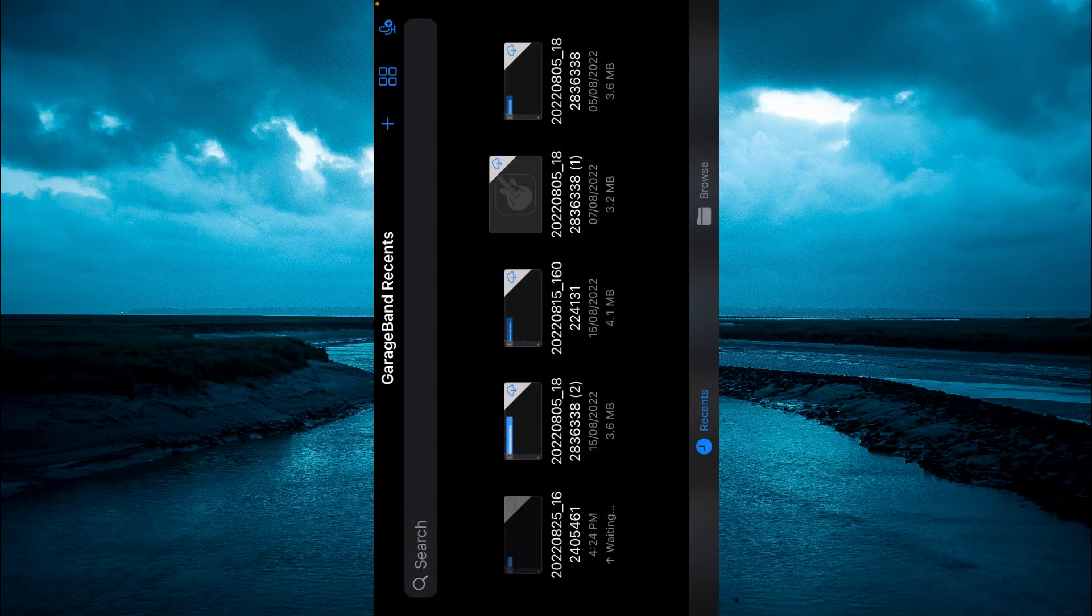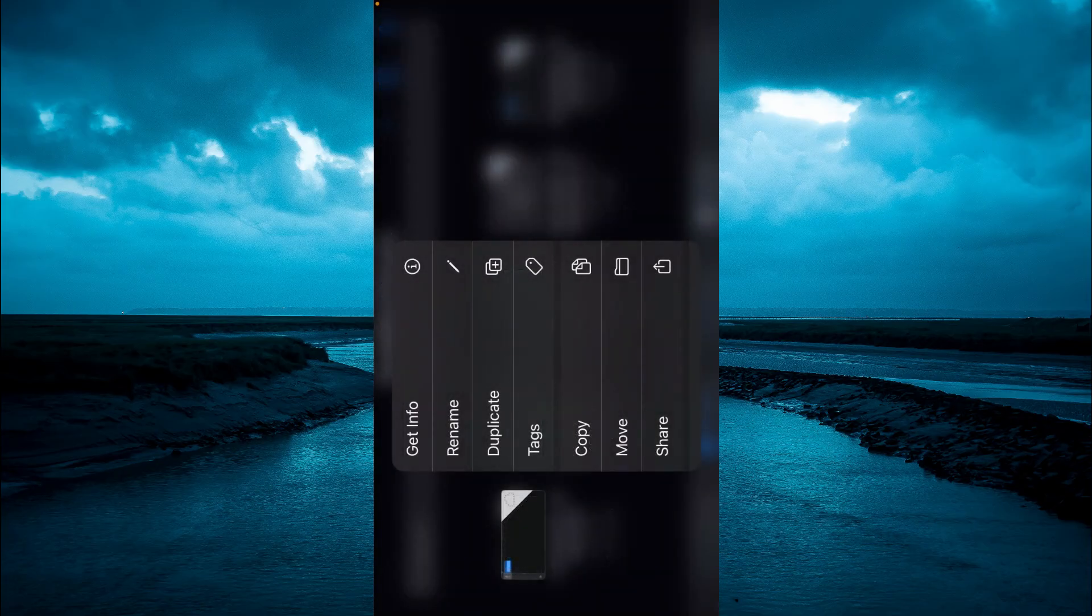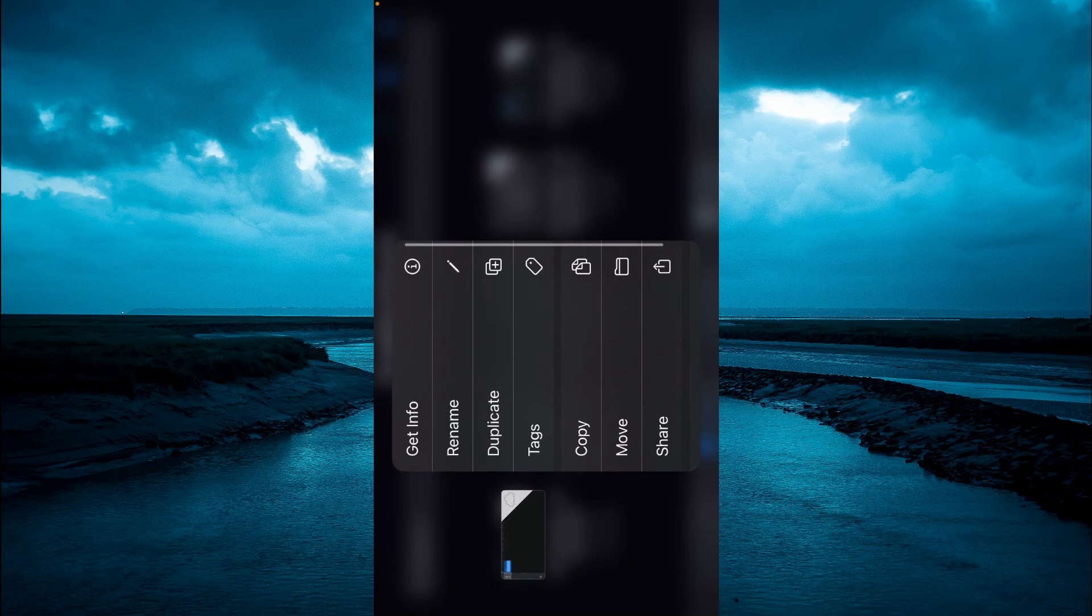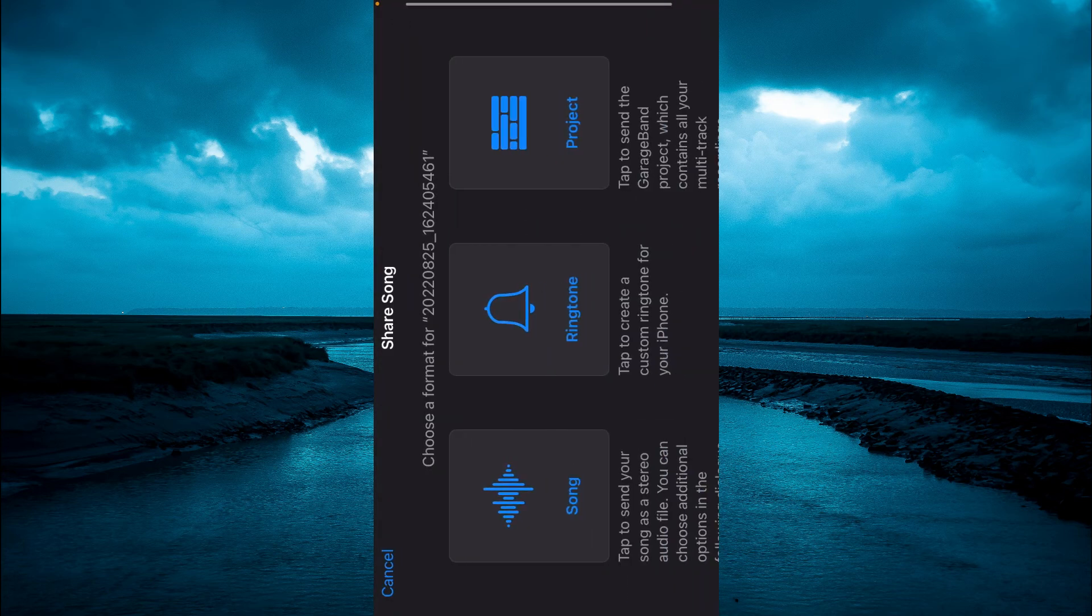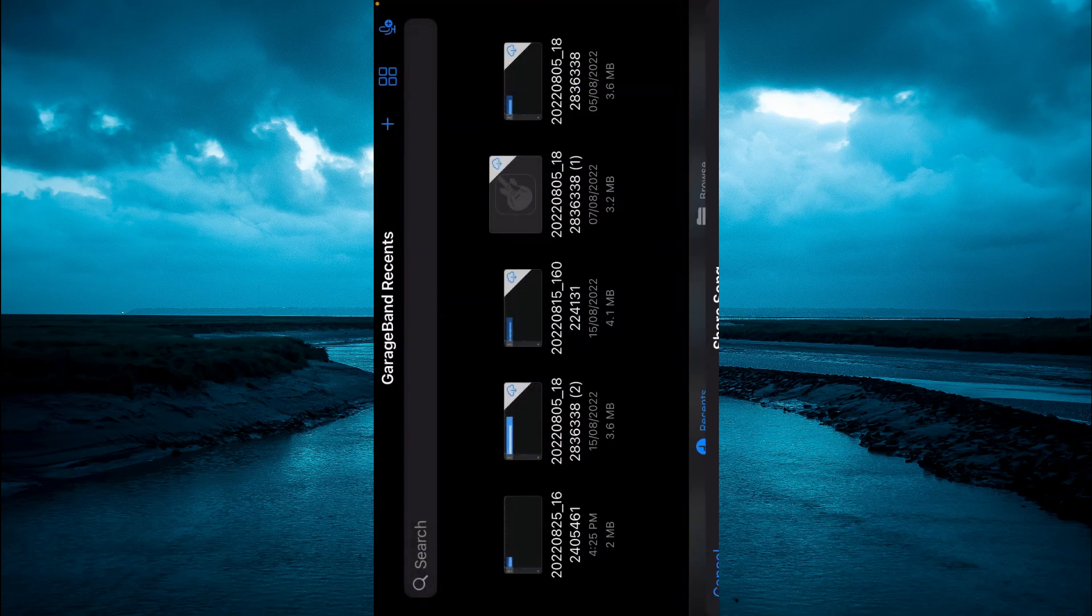That will save the audio. Then you are going to have a long press on the audio and you will see the option share. You are going to tap on share then select ringtone.